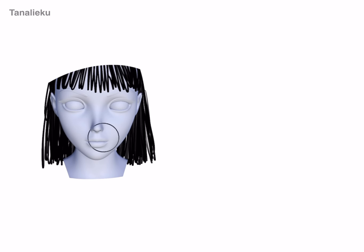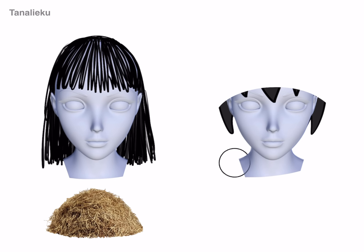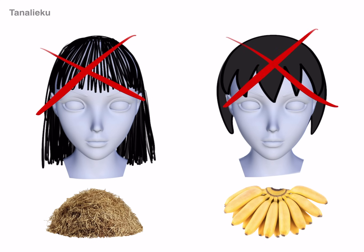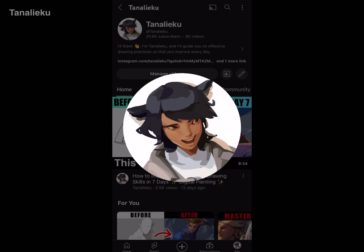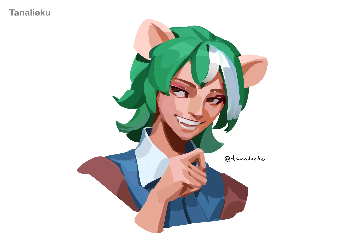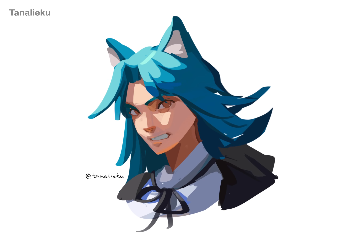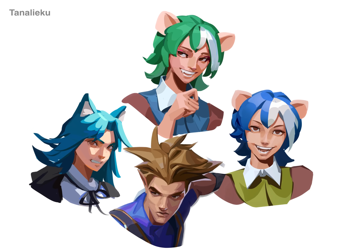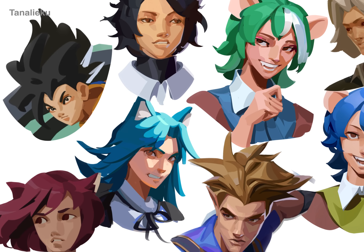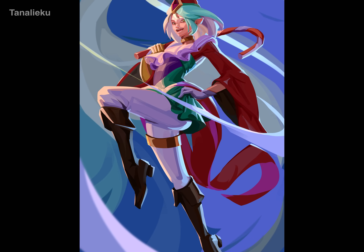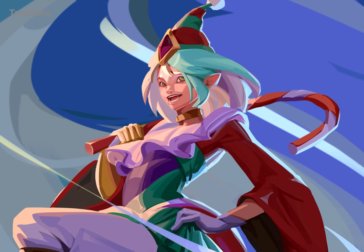Often people end up drawing hair that resembles straw or bananas — both are a mistake. For instance, I find myself in the banana syndrome. Take a look, it unmistakably resembles a bunch of bananas — bananas everywhere. Even if I change the colors, the resemblance to bananas persists. This example is better, but I still see bananas.